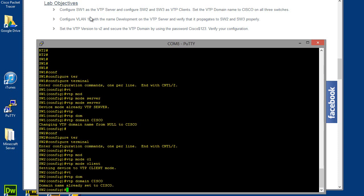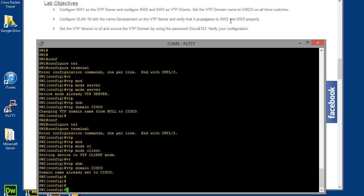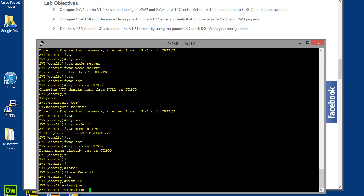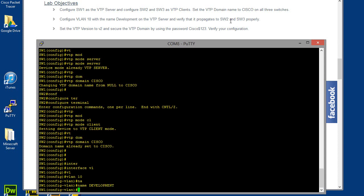Okay, so next we want to configure VLAN 10 with the name development on the VTP server and verify that it propagates to switch 2 and switch 3 properly on the VTP server. Okay, so let me go back to switch 1 since that is our VTP server. Let's go ahead and go to VLAN 10, then type name, then type development, and type that in, and that should propagate to switch 2 and just switch 2 in this case.